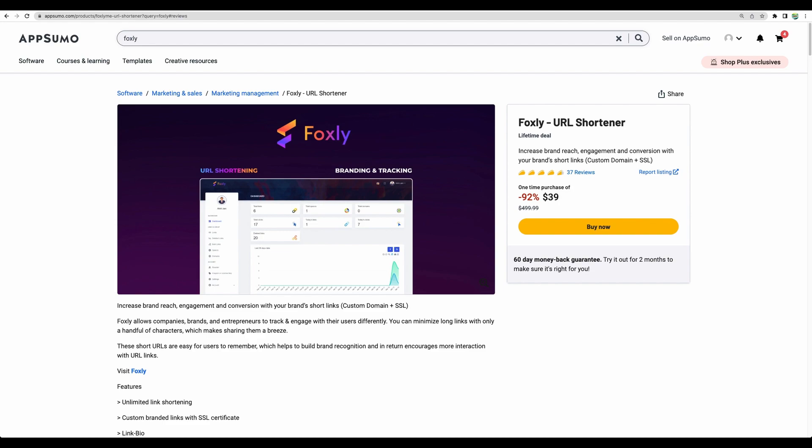In case if you don't have a URL shortener in your arsenal and you would like to get a lifetime deal that provides unlimited links and unlimited custom domains, that could be actually a great deal for you. Foxly is available right now.